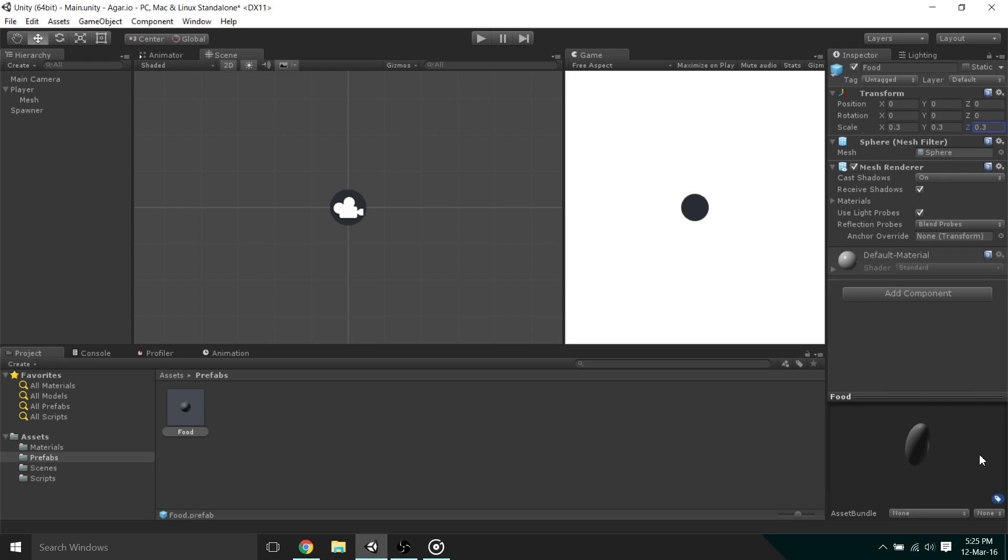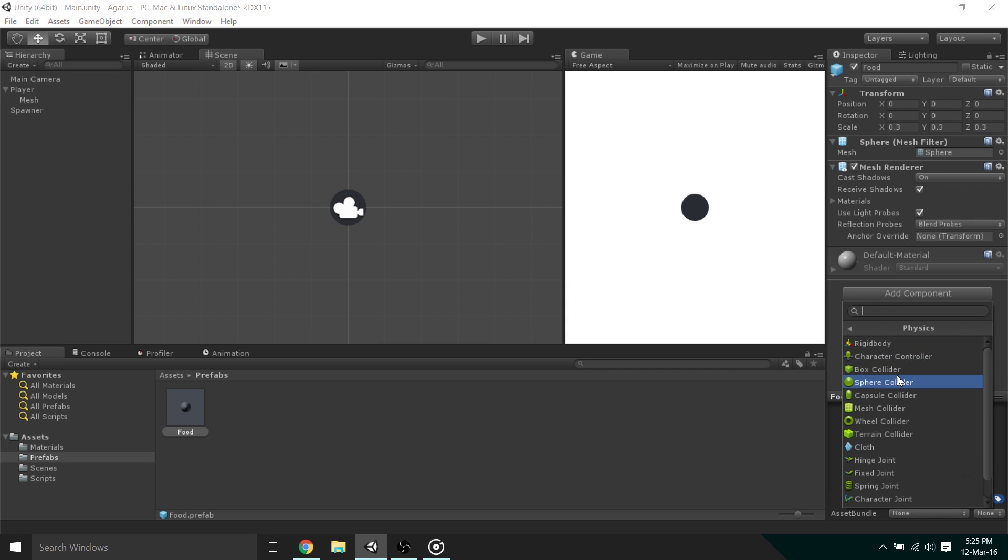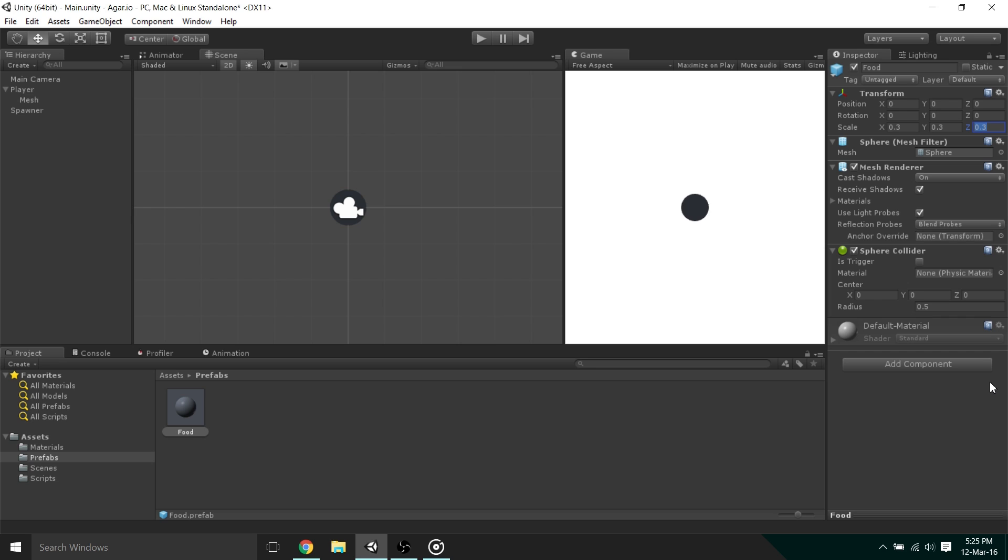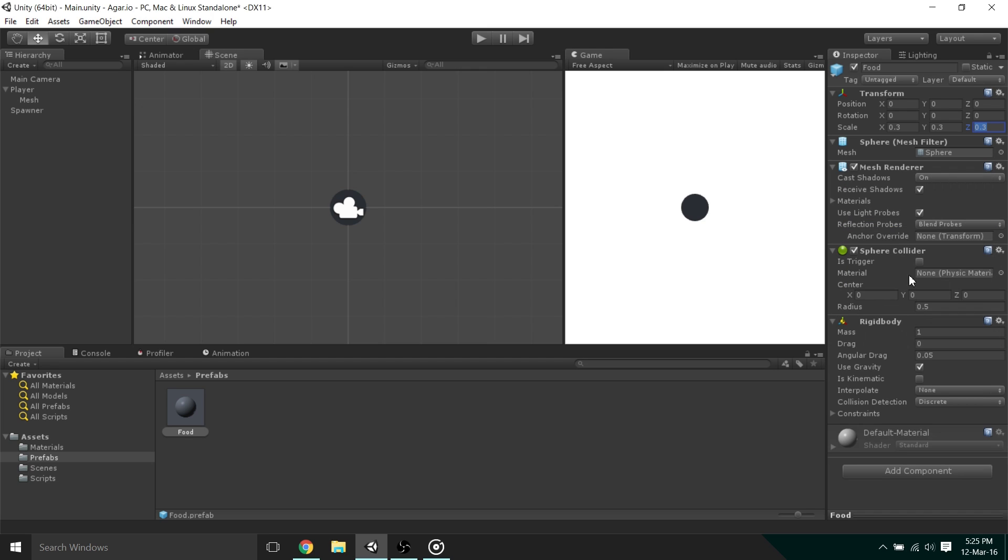So, for the collision of the food, all we need to do is add the Sphere Collider Component. But we also need to add a Rigid Body Component. This is so that the two objects can actually collide. Unfortunately, adding the Rigid Body will mean that the object's affected by gravity. So, to remove all the gravity and movement from the food object, simply check Is Kinematic.